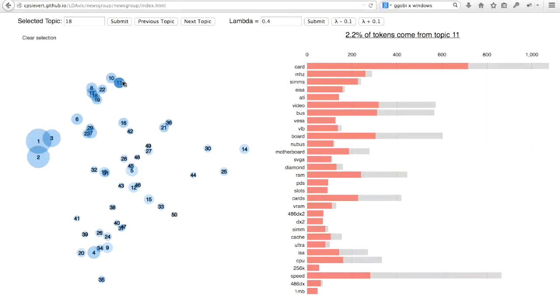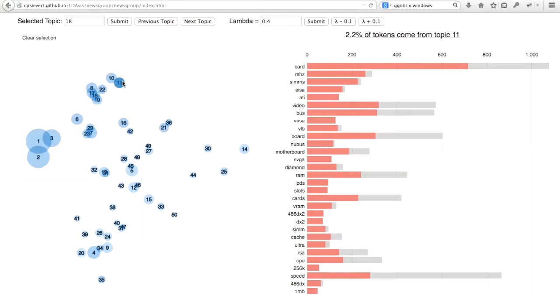This result is reassuring since the distance between 18 and 11 on the scatter plot to the left is an approximation of the difference between topic 18's distribution and topic 11's distribution. In other words, that distance between 18 and 11 is an approximation of the semantic relationship between these two topics.